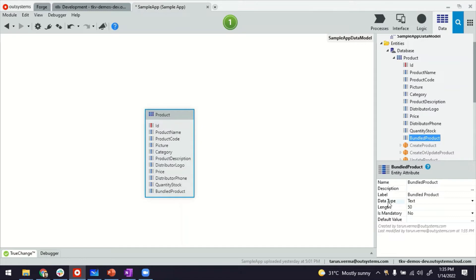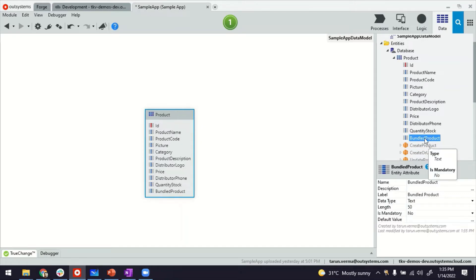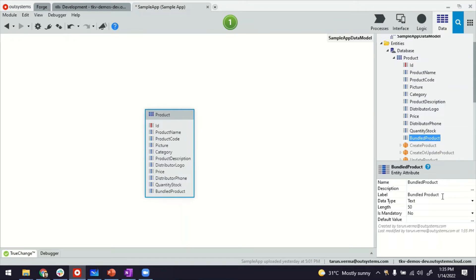Now the trick is to choose the right data type. The type of this bundled product should be the same as the product identifier to create a self-reference.